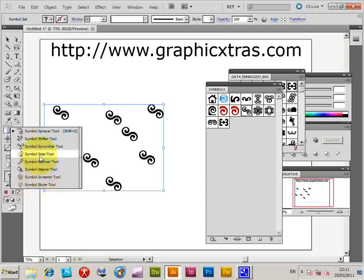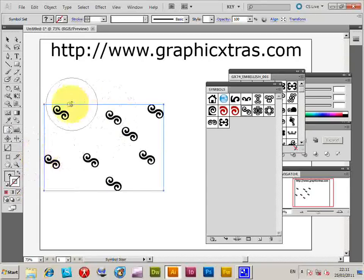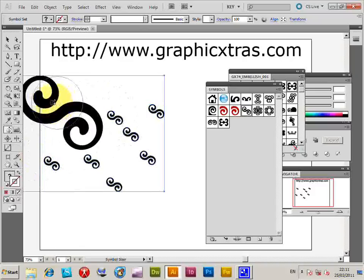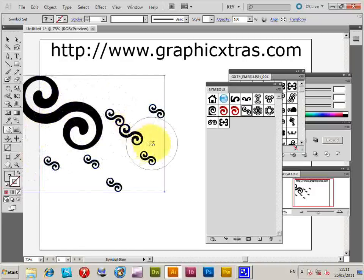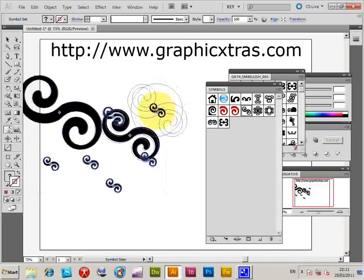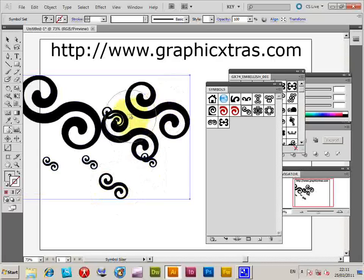So I'm just going to quickly show you the sizer. Just quickly resize. You can just basically just click and then just resize.